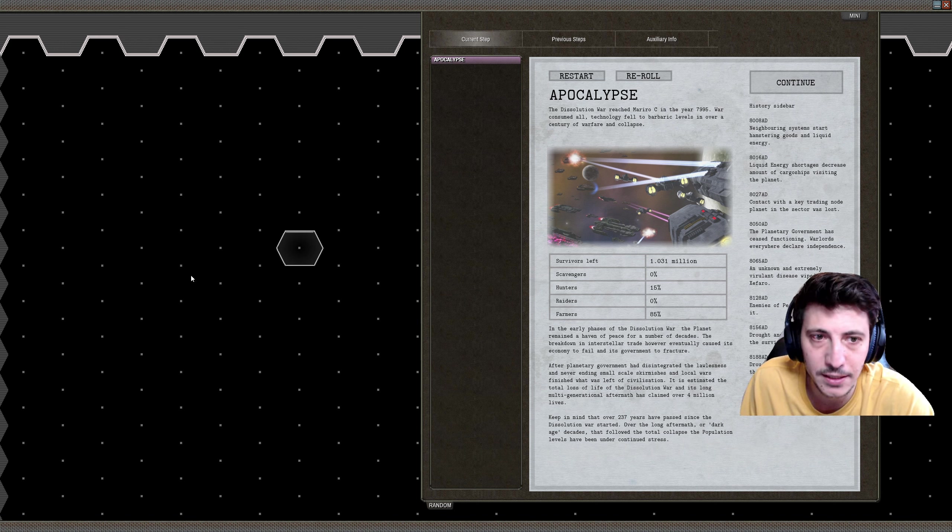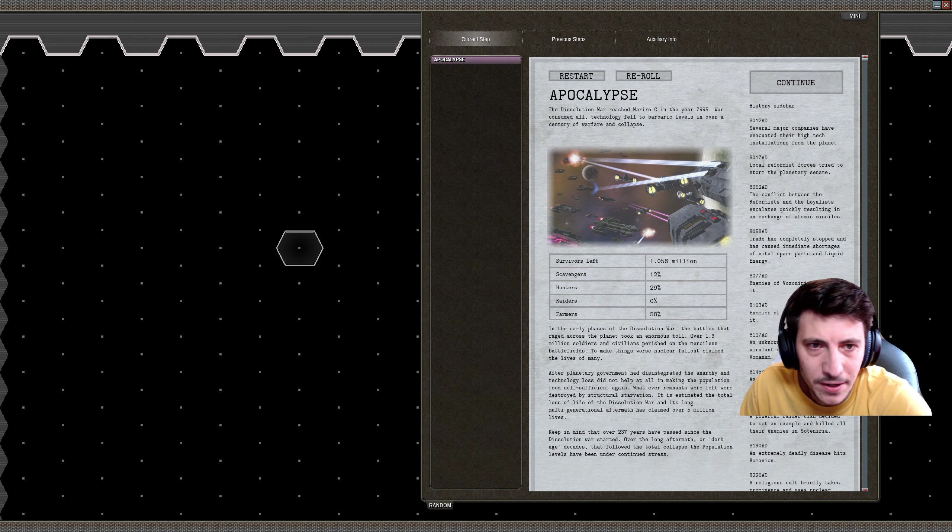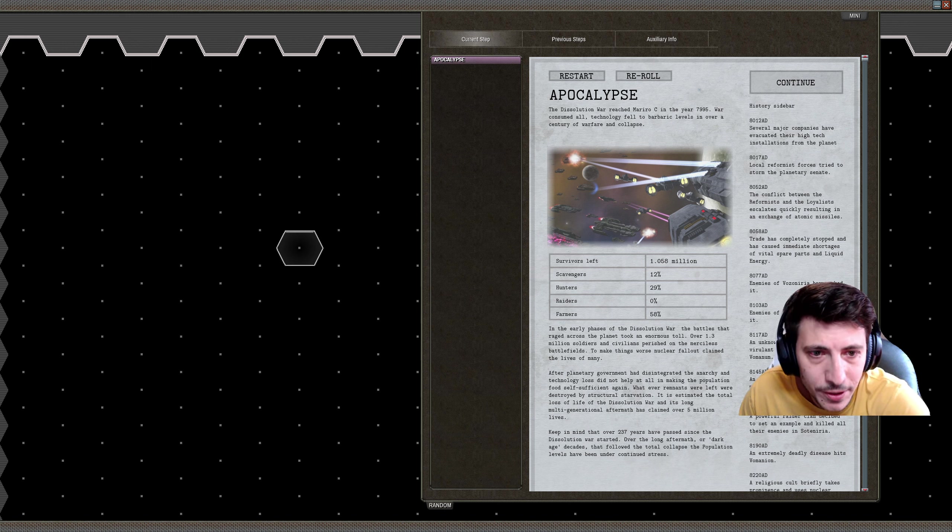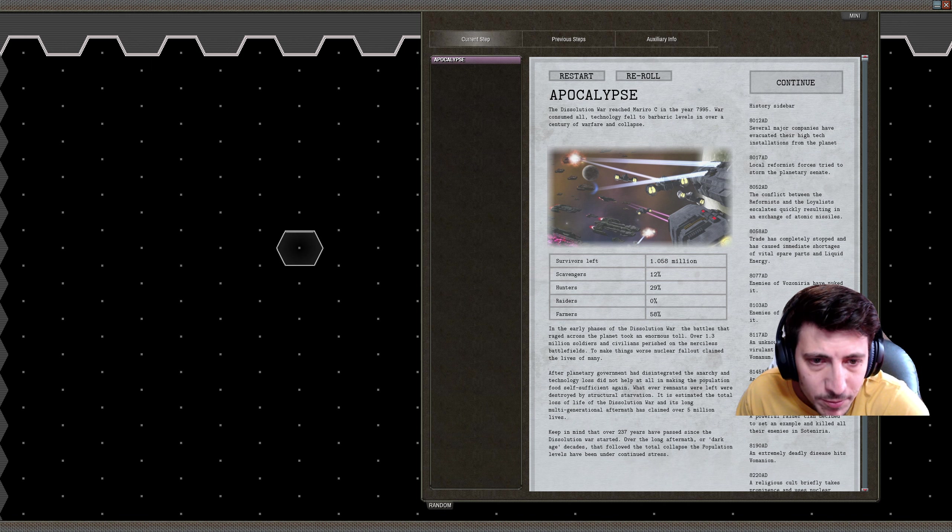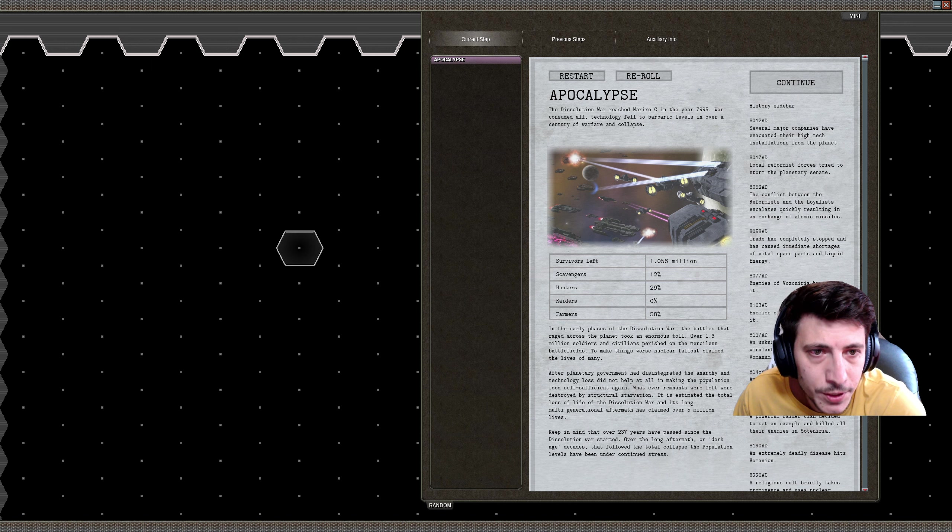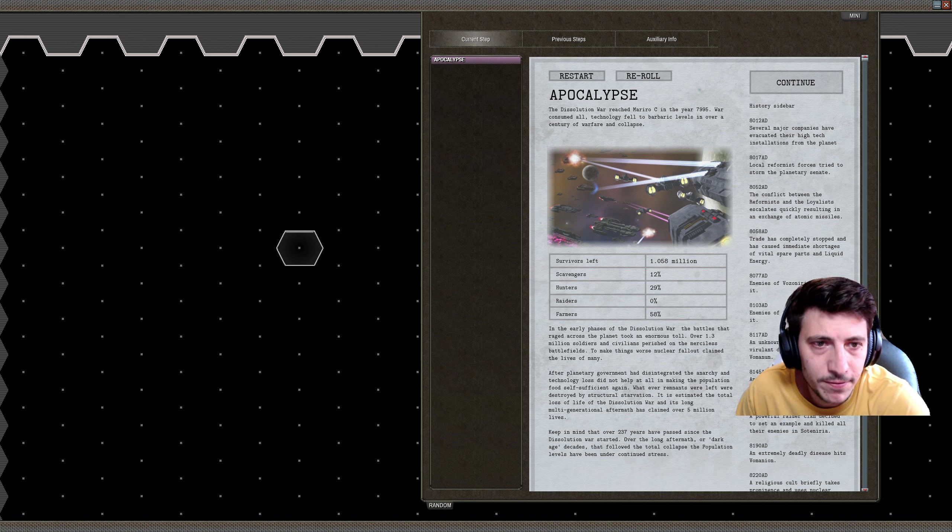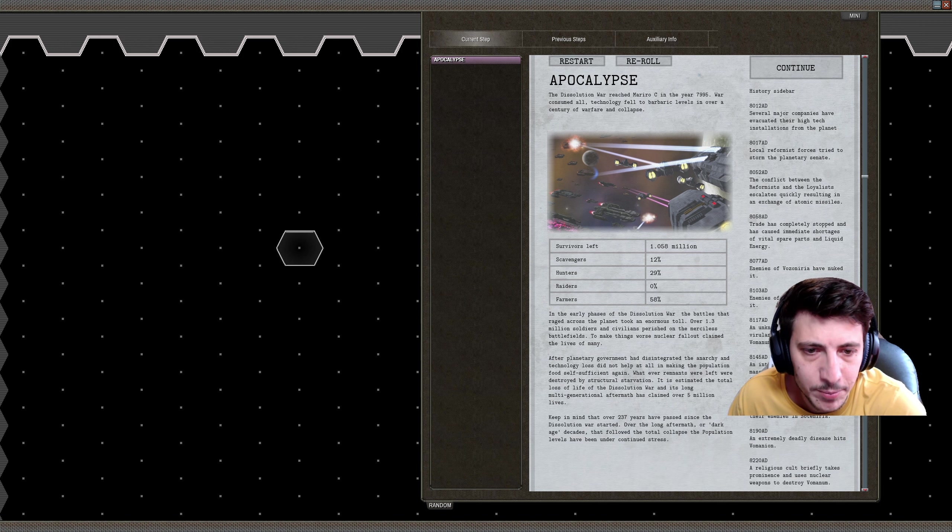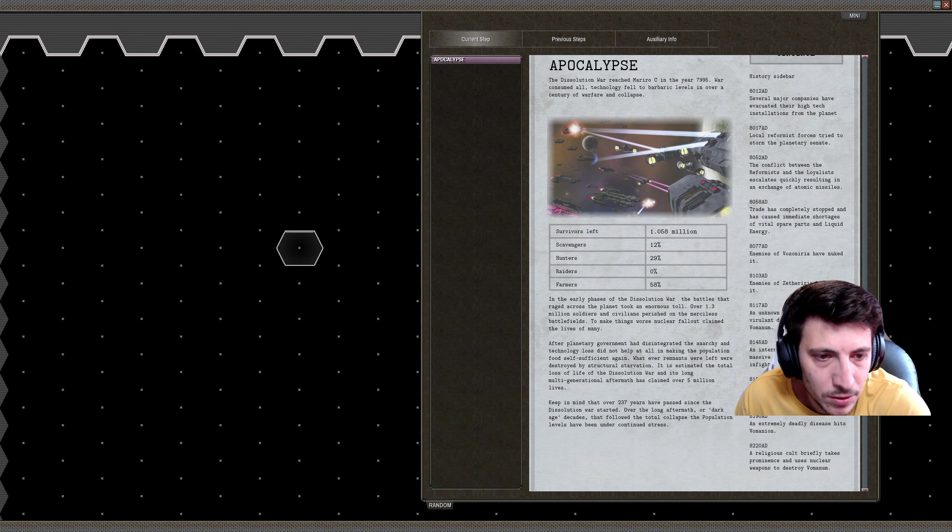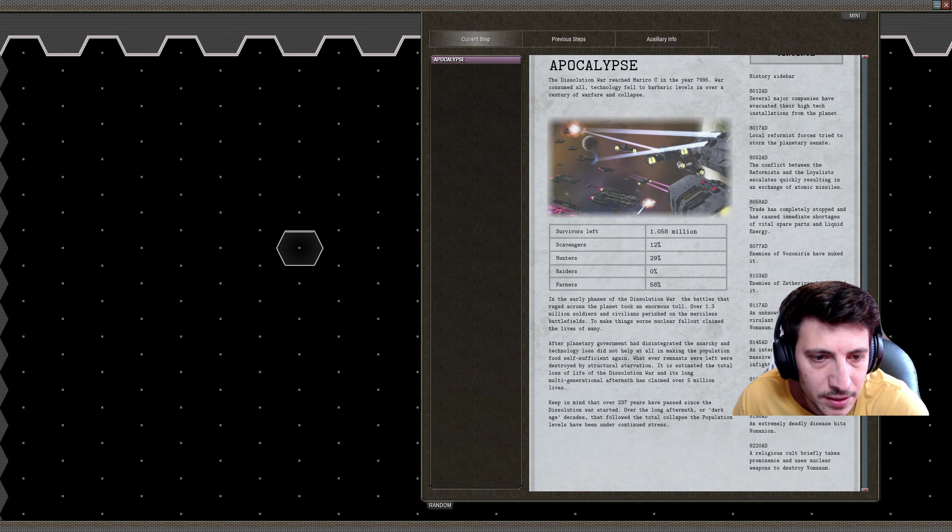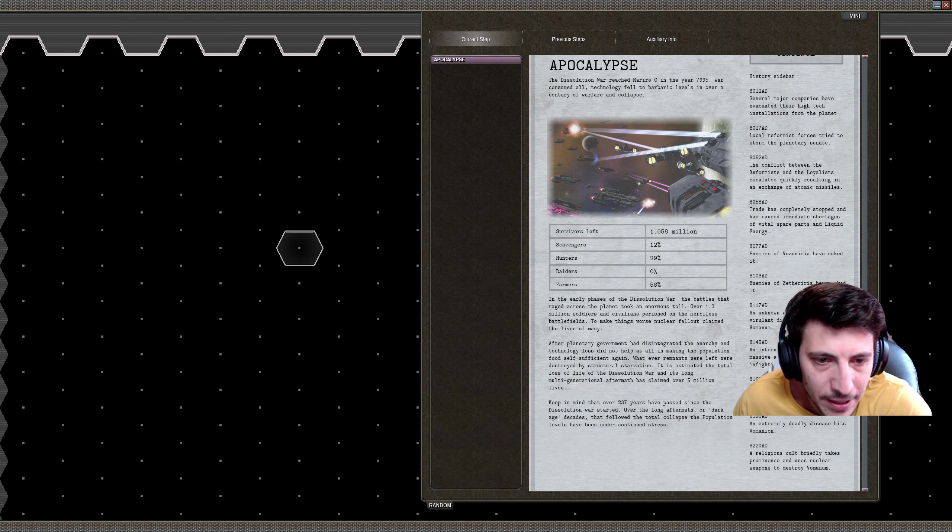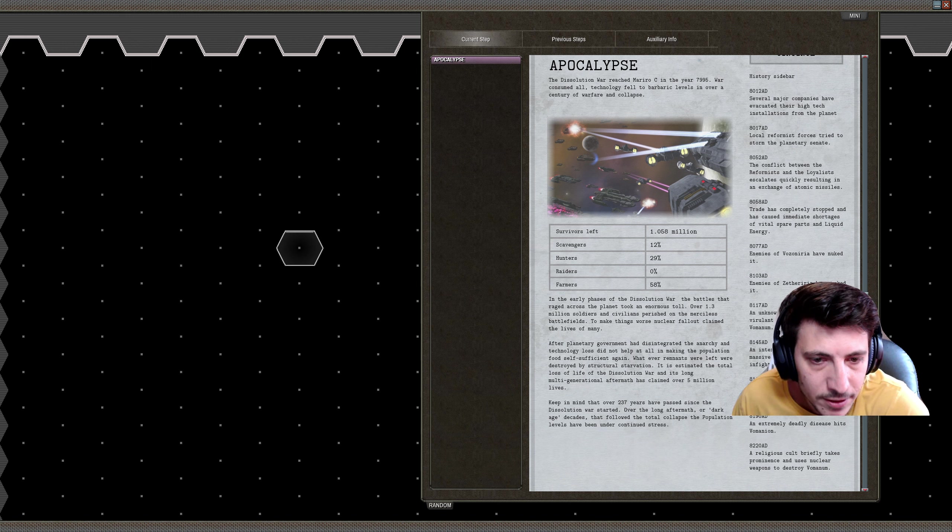All right, here we are. I've found a planet where we have 12% scavengers, 29% hunters, and 58% farmers. The dissolution war reached Mariro C in the year 7995. All technology fell to barbaric levels over a century of warfare and collapse. In the early phases of the dissolution war, the battles that raged across the planet took an enormous toll. Over 1.3 million soldiers and civilians perished in the merciless battlefields. To make things worse, nuclear fallout claimed the lives of many after planetary government had disintegrated.